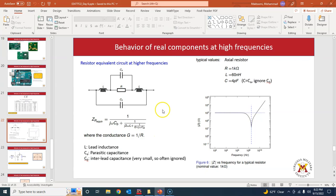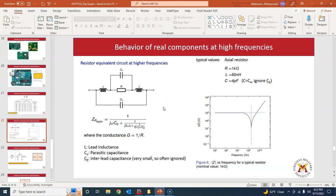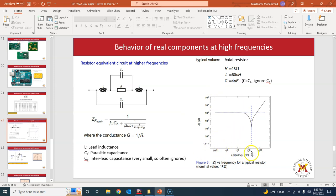Let's first look at what kind of problem we use AC circuit simulation for. Generally, the output of that problem will have the horizontal axis as frequency. So in AC circuit simulation, we generally sweep the frequency of the source.